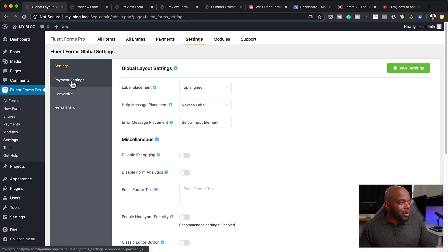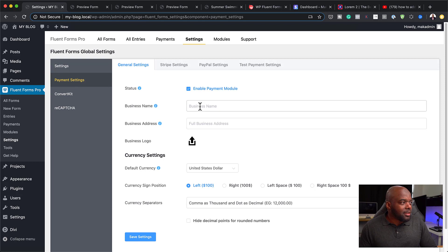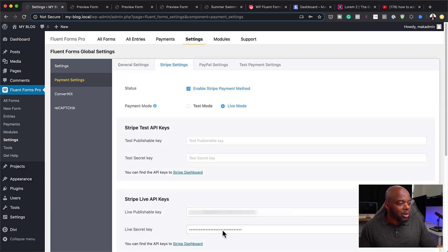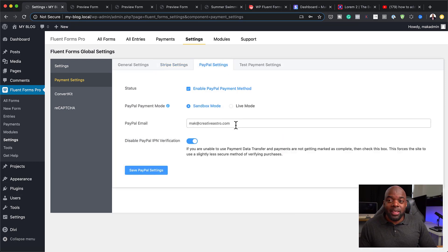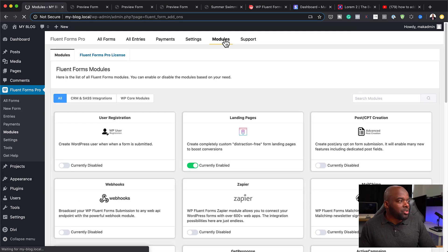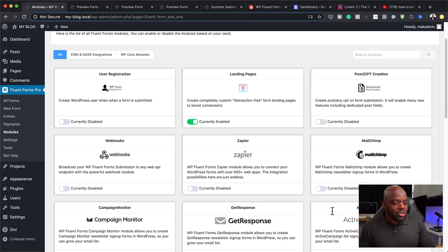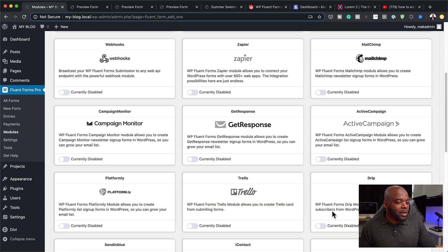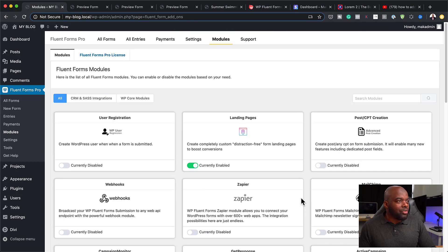Over here on the Settings, this is where you set up your payment settings. For Stripe, you add your secret key and publishable key. For PayPal, you add your PayPal email address and enable IPN verification, which can be found in PayPal. On the Modules tab, this is where you have all your integrations — you can integrate with MailChimp, ActiveCampaign, GetResponse, Trello, ConvertKit, and more. This is really, really powerful. And this is also where you add your Pro license.